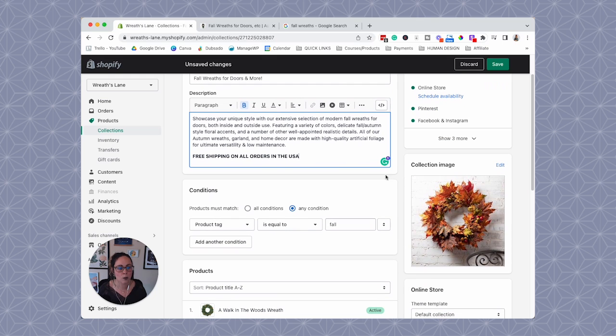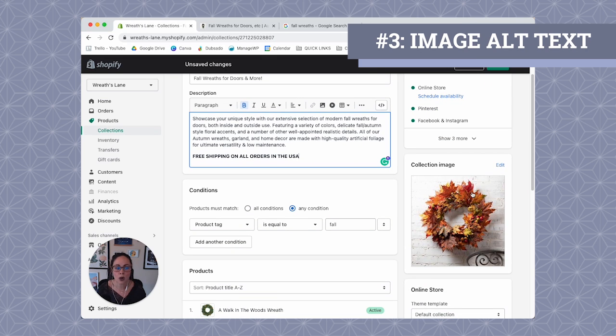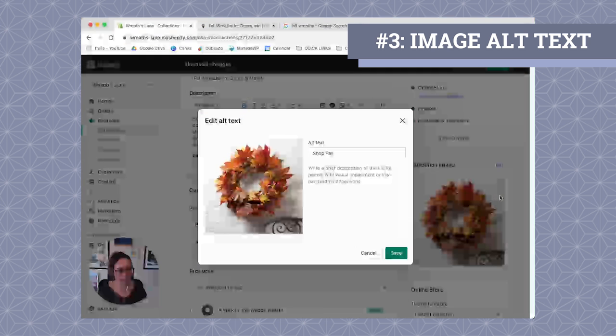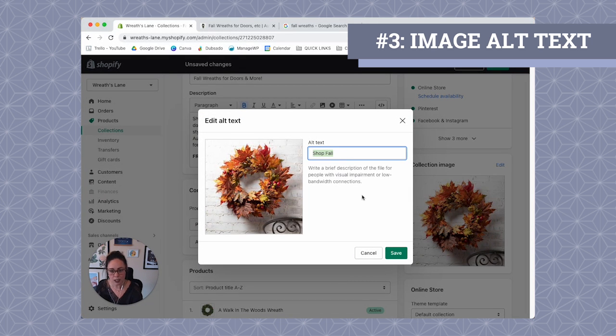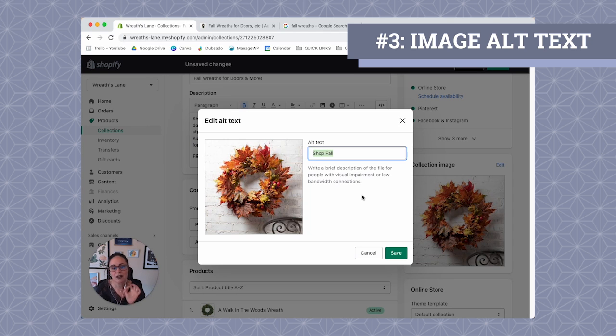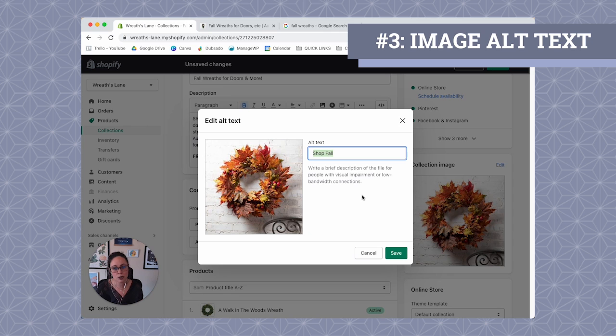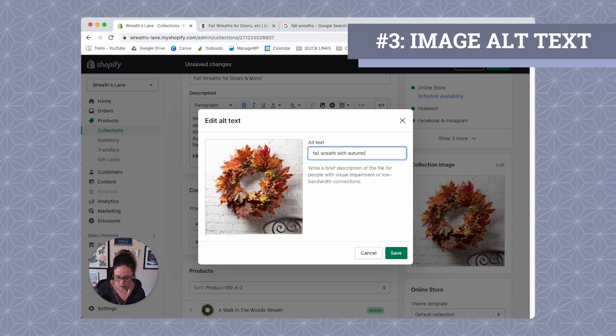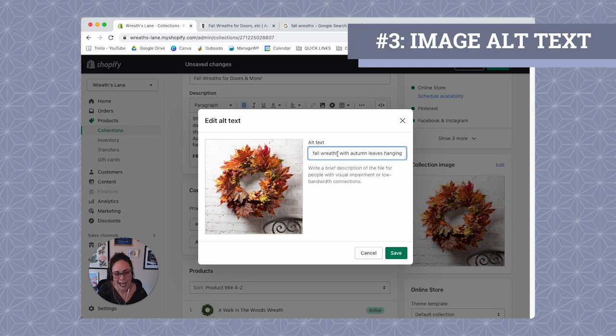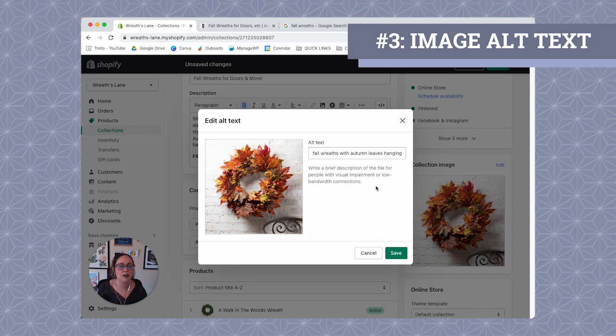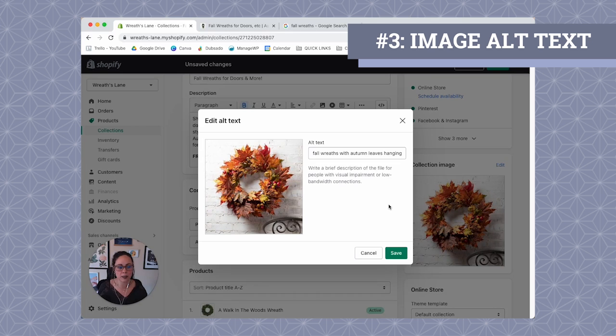So the next place that we're going to want your target keyword is in the image alt text of your collection image. So we can edit the alt text and then we can add our target keyword in here. Keep in mind that the alt text also has to be very descriptive of what is in the image. We do not use image alt text to spam things. So I'm just going to create one here. So the target keyword is actually wreath plural. So I'm just going to add the S in there. So I'm able to get my target keyword in there with also being very honest of what is in this image.